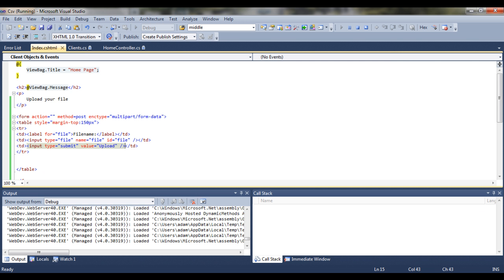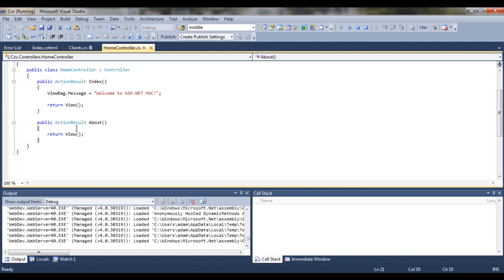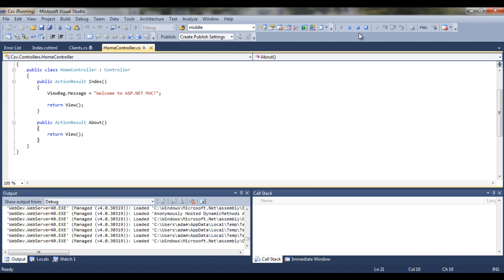So in our next tutorial I will show you how to save this file locally and then read from the file and grab all the necessary information from the CSV file itself and display it on the view. Thanks guys for watching and see you on the next tutorial.